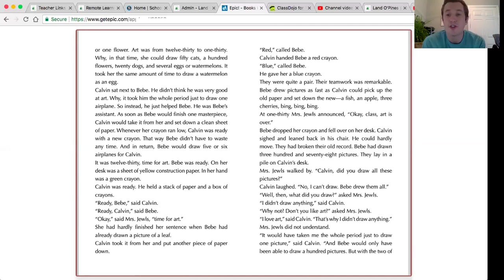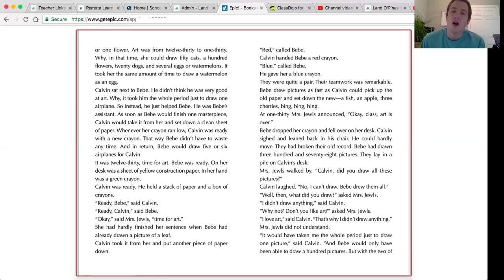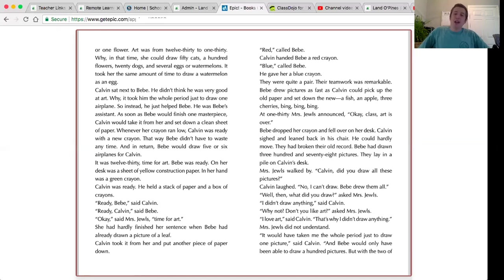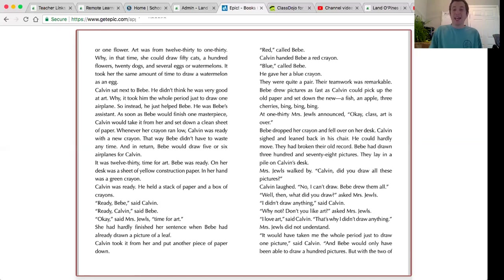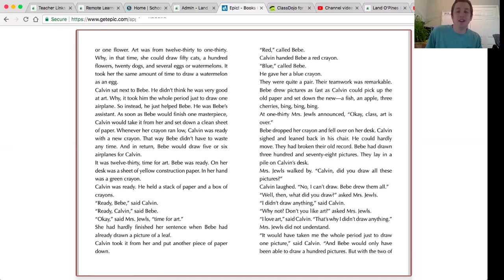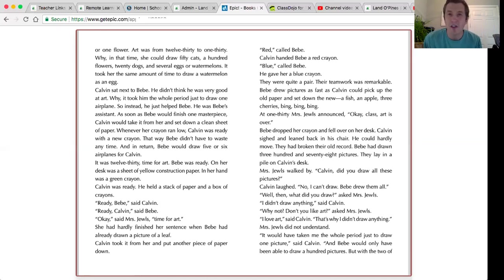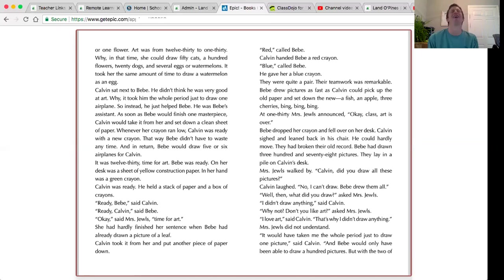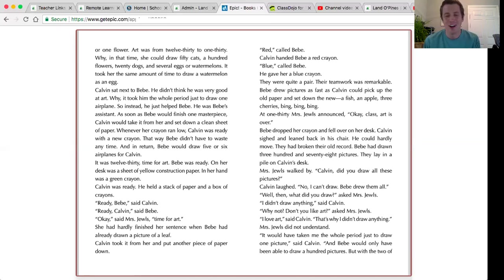Bebe dropped her crayon and fell over on her desk. Calvin sighed and leaned back in his chair. He could hardly move. They had broken their old record. They lay in a pile on Calvin's desk. Mrs. Jules walked by. Calvin, did you draw all these pictures? Calvin laughed. No, I can't draw. Bebe drew them all.